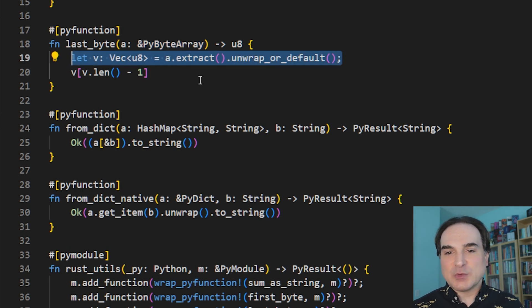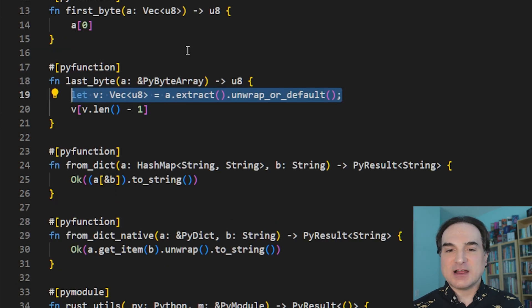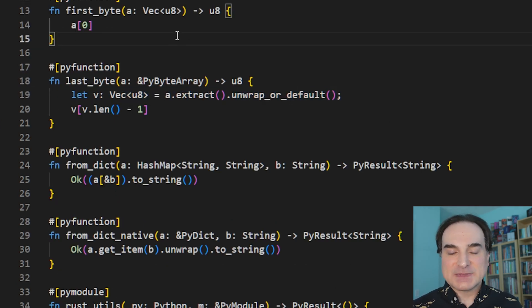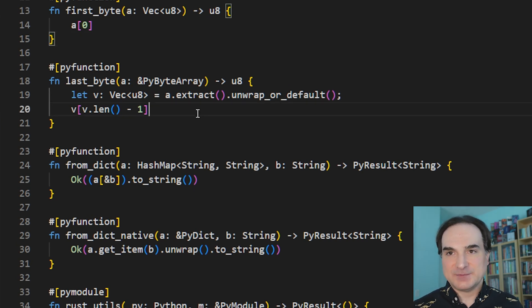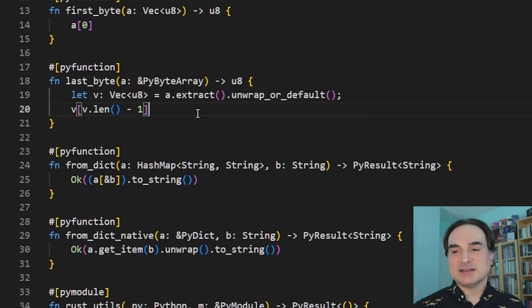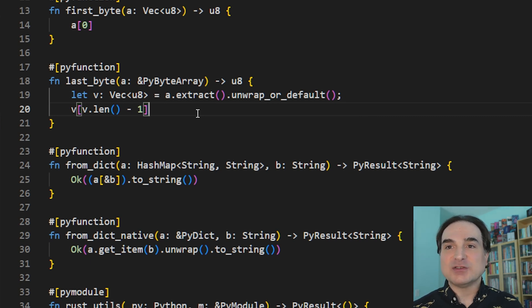So with this first function, there's more error handling on the Python side of things. With the second function, there's more error handling on the Rust side of things. So you can perform the error handling and the conversion, if any, in the domain that's best suited to whatever problem you're trying to solve.